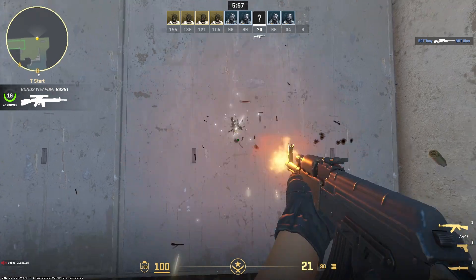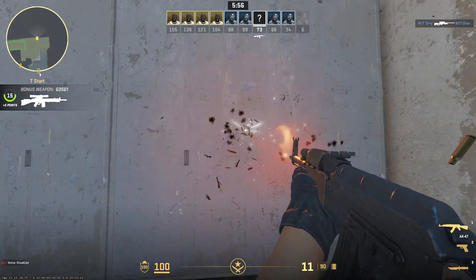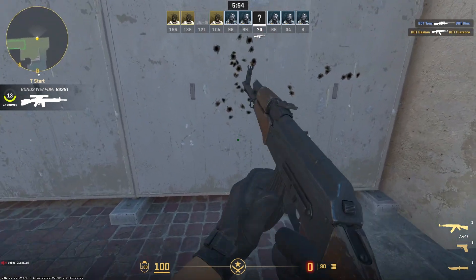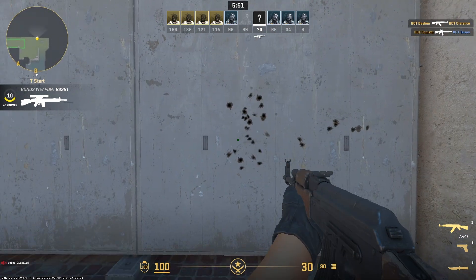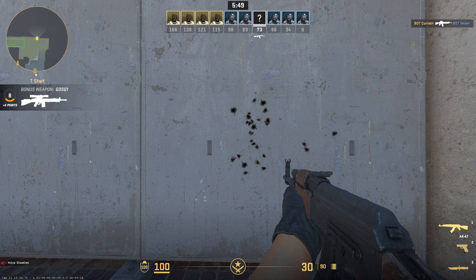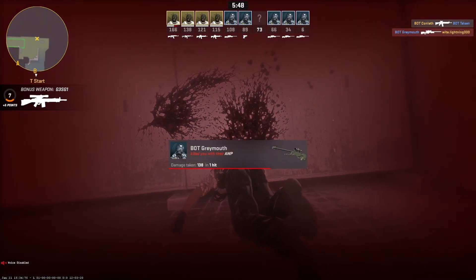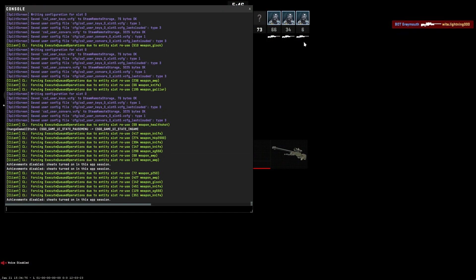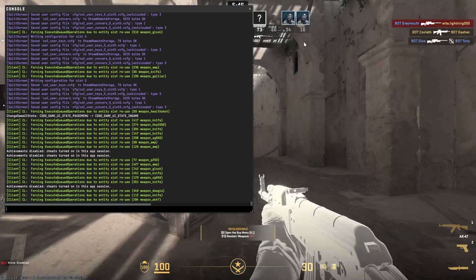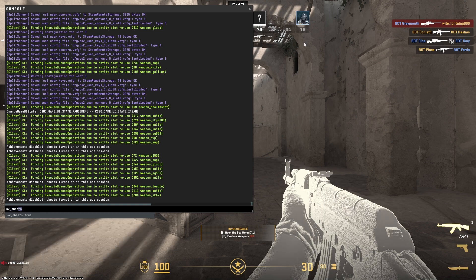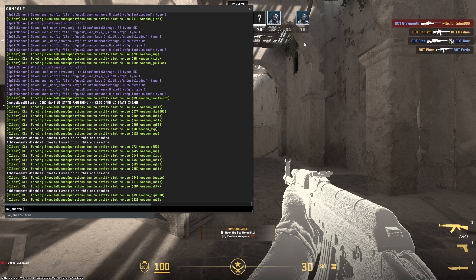So let's show first that there are decals, and then now press the tilde key on your keyboard to open the console. Type sv_cheats 1.